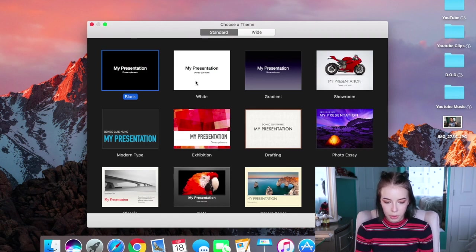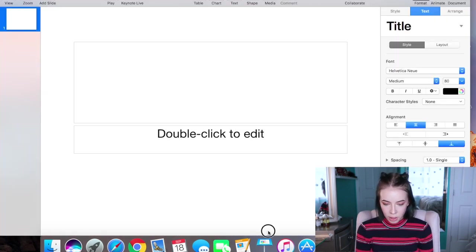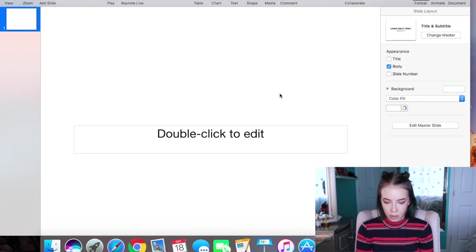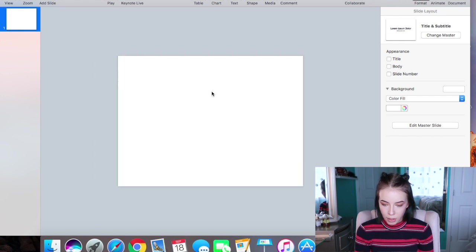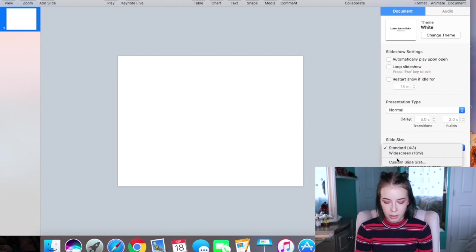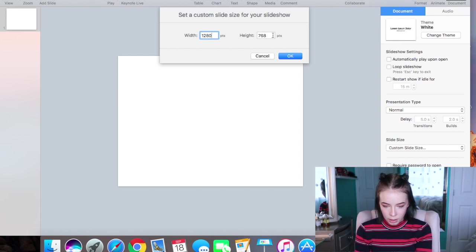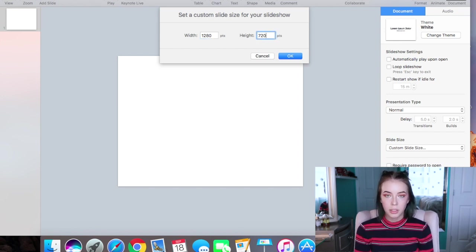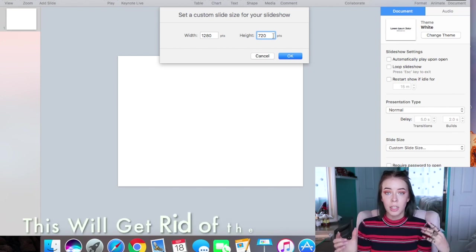Once you have opened the new document, I usually just like to pick the white plain presentation. You want to delete all the text boxes because we don't need those. Then go over to Document, and under Slide Size click Custom Slide Size, and set it to 1280 by 720 — those are the standard YouTube thumbnail sizes. If you have black bars around your thumbnail, that is why.